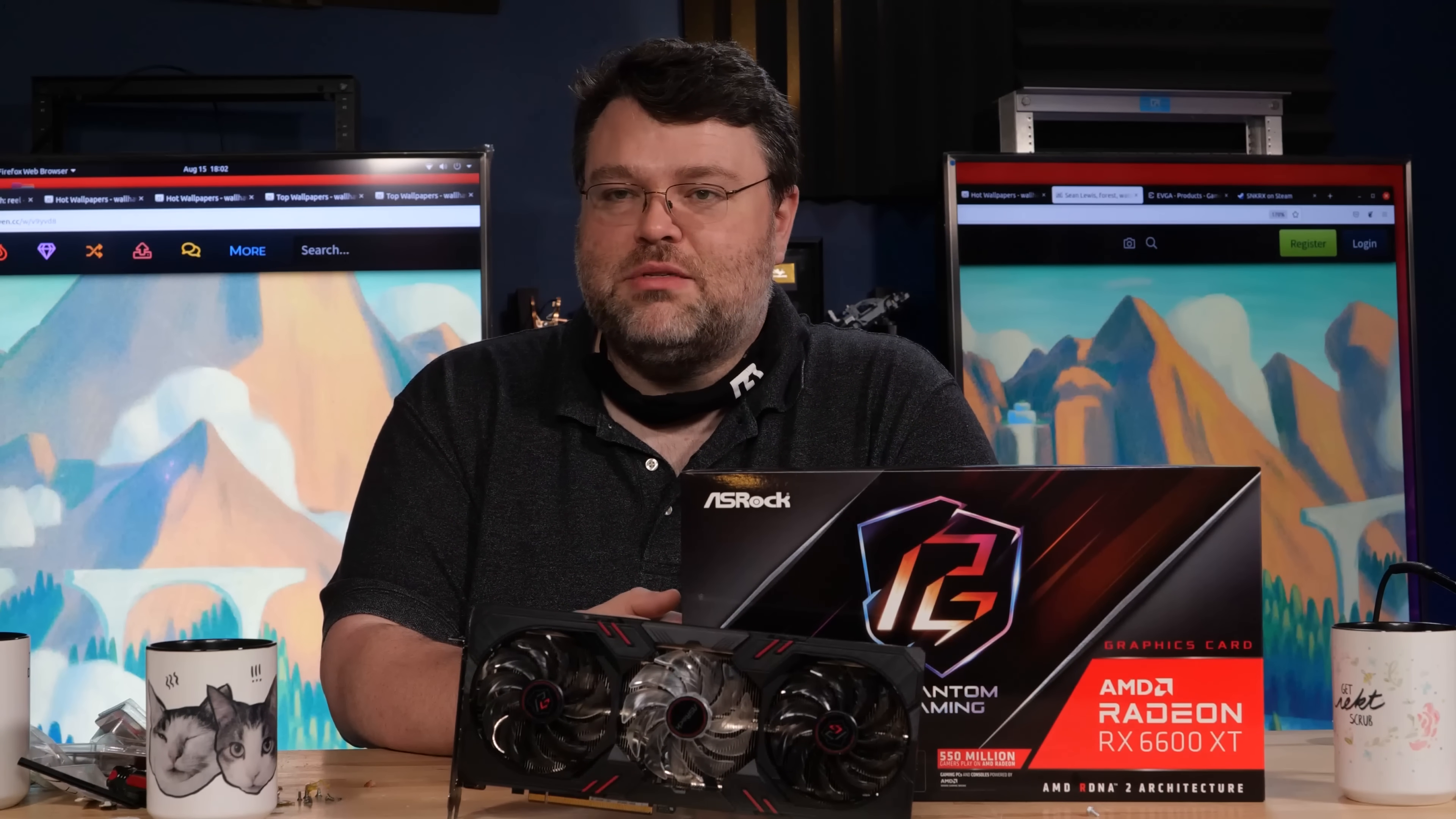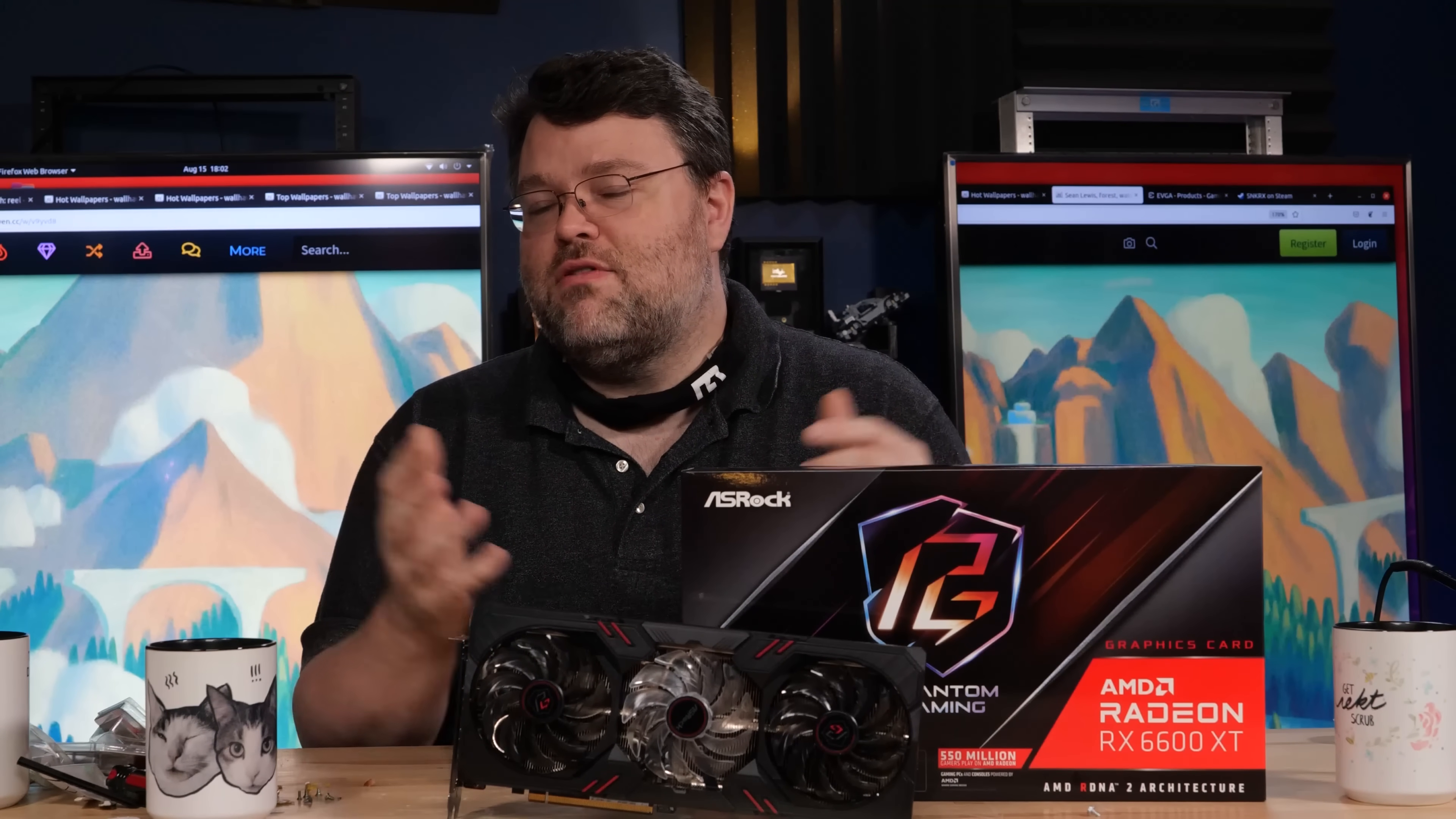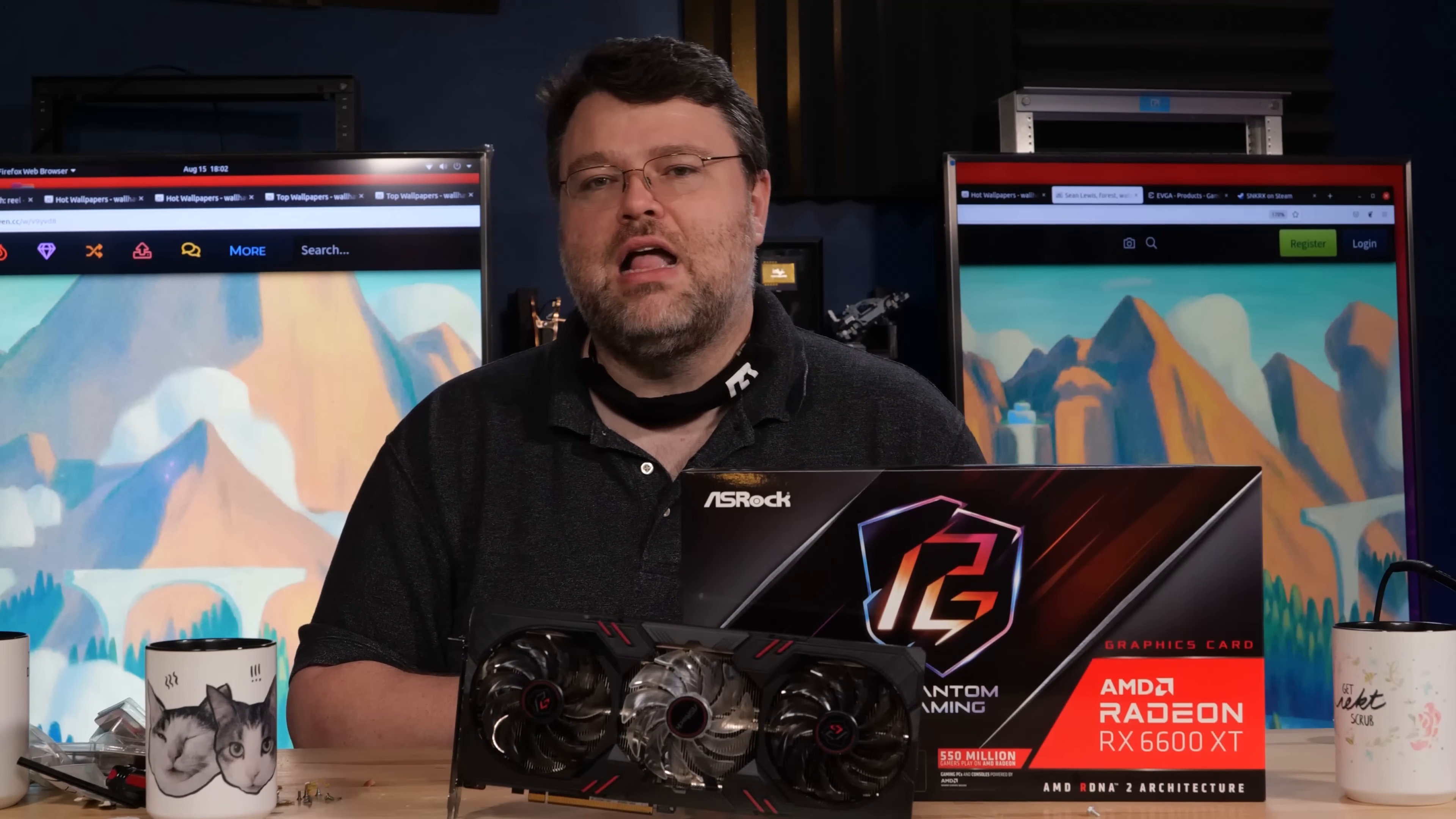I'm Wendell. This is level one. I'm signing out and you can find me in the level one forums. Hey, if you've got any other tips and tricks and other fun stuff to pass along, let me know.